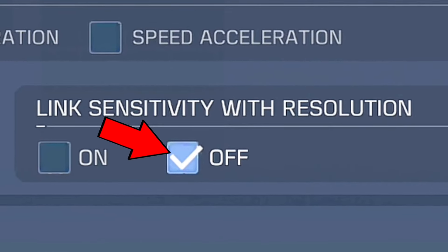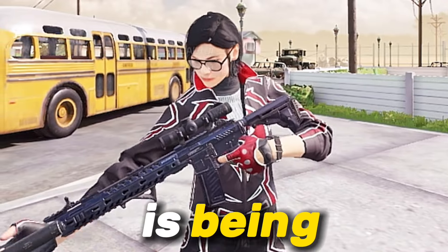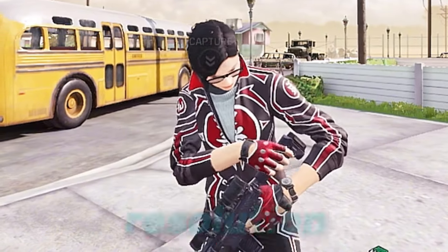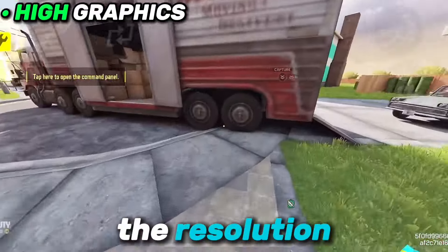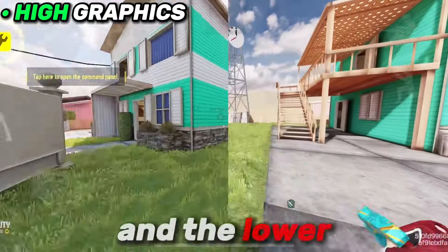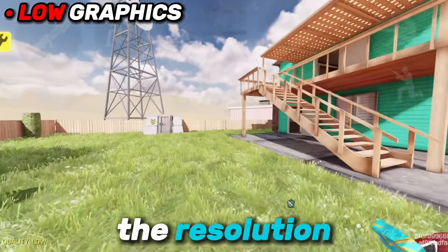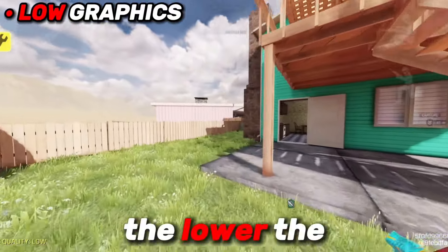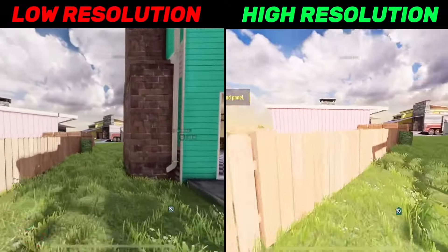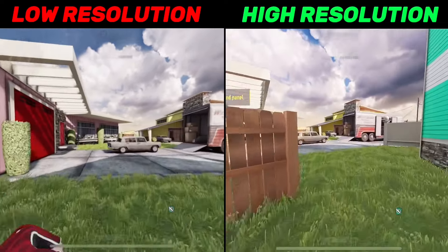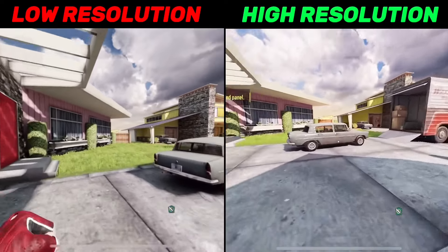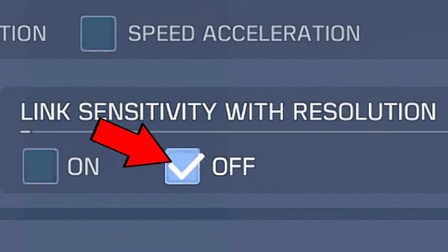Next would be turning off 'link sensitivity with resolution.' This means that your sensitivity is being affected by your resolution — the higher the resolution, the faster the sensitivity, and the lower the resolution, the lower the sensitivity. As you can see from the difference, having this turned on ruins your sensitivity, so make sure that you turn this off.